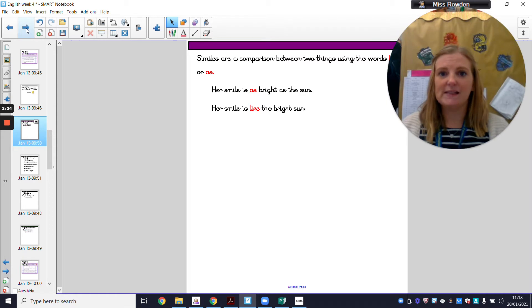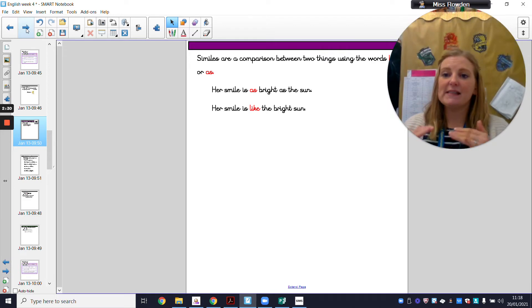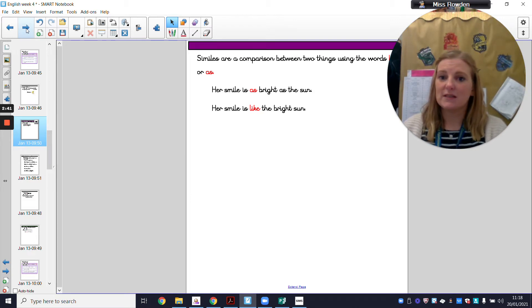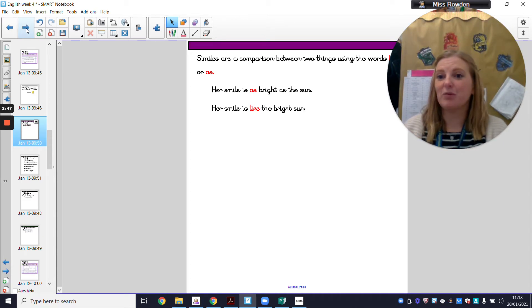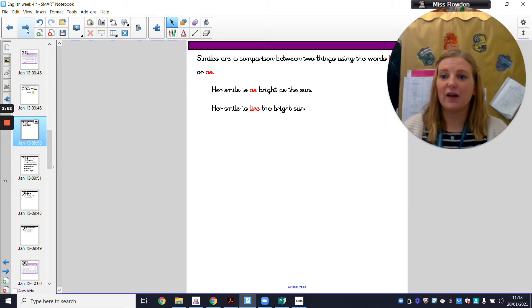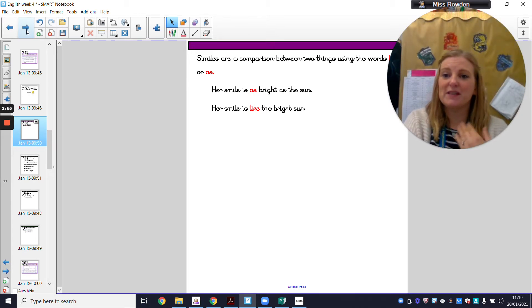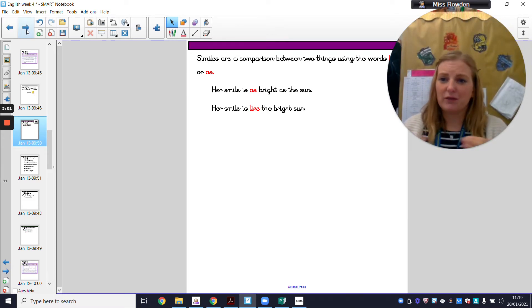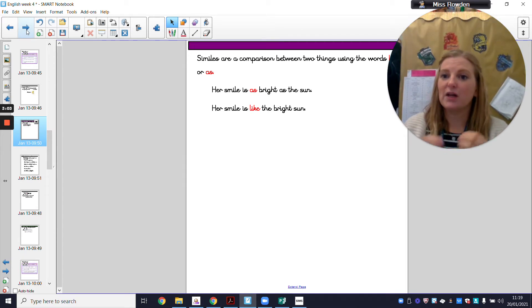Similes are a comparison between two things using the words 'like' or 'as'. Here is the same simile used in two different ways: 'Her smile is as bright as the sun' and 'Her smile is like the bright sun'. Both compare her smile to the sun. When you come to your Key Stage 2 SATs, if you had to identify a simile, you'd straightaway look for the words 'like' or 'as' because those are going to be your similes.